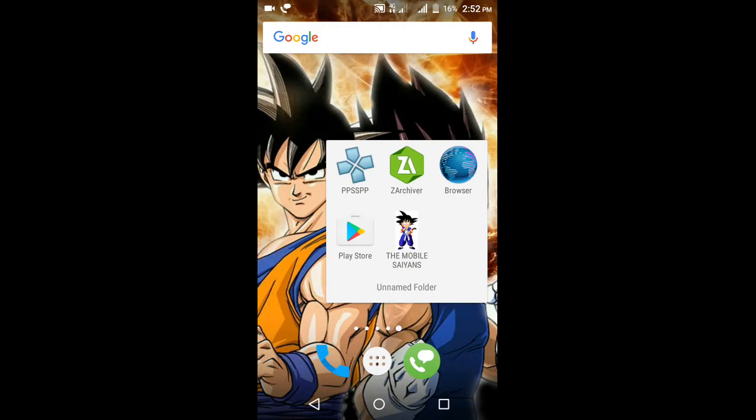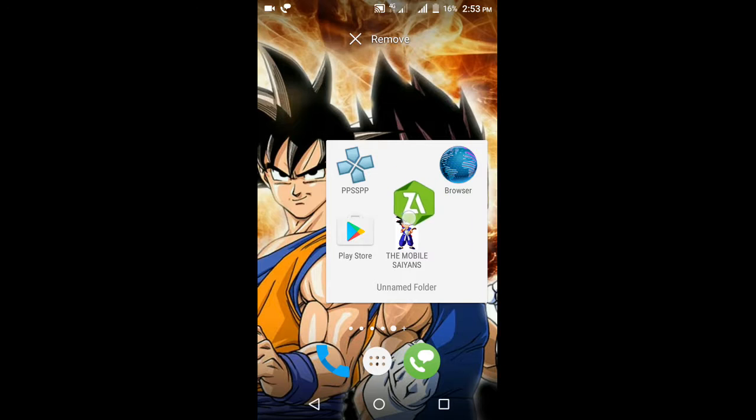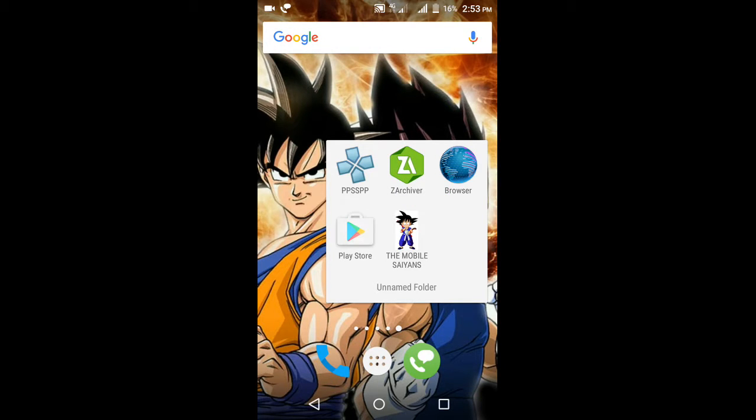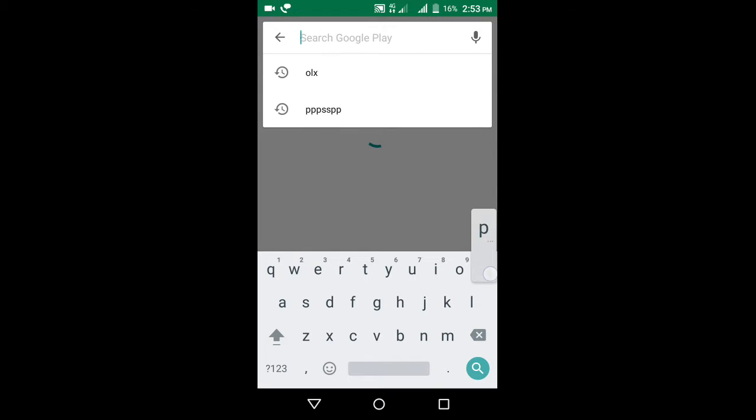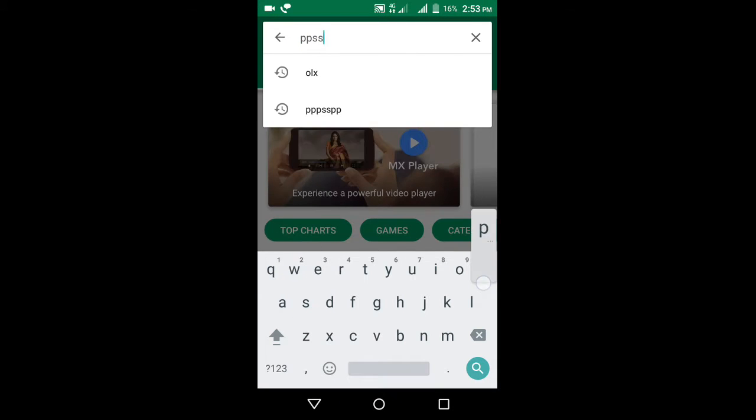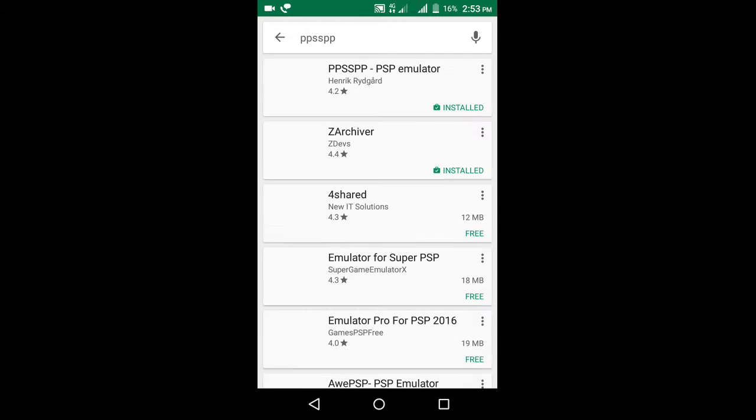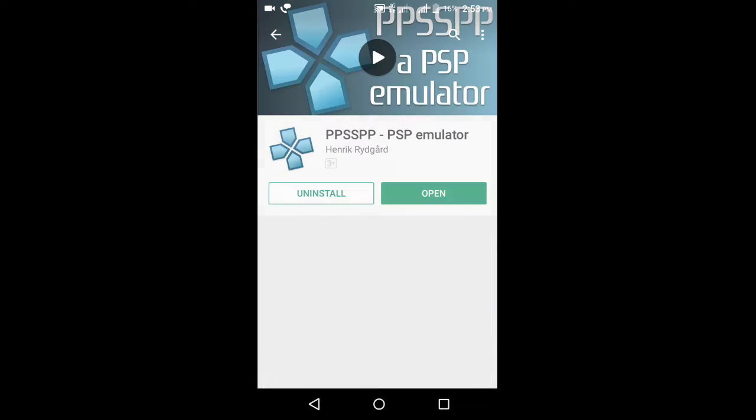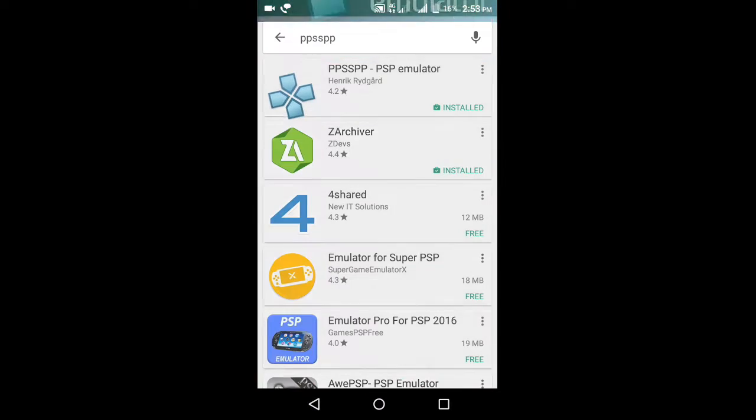For this you just need a browser, Z Archiver, and PPSSPP. You can get the PPSSPP and Z Archiver from your Play Store. Can you see that guys, the PPSSPP is here and Z Archiver.